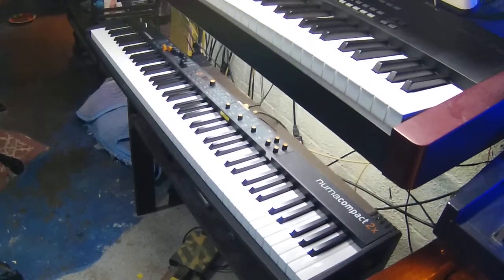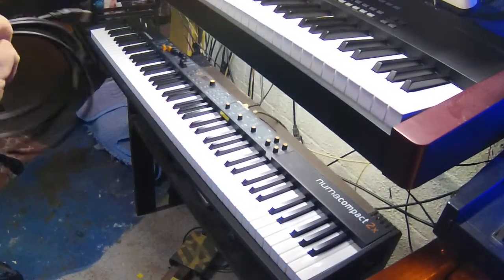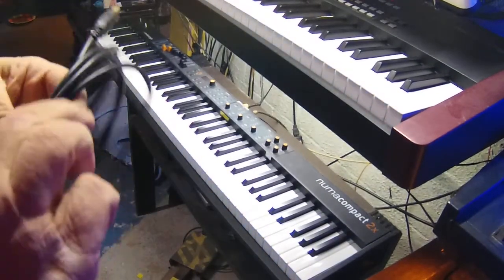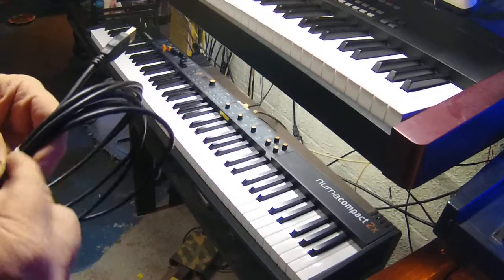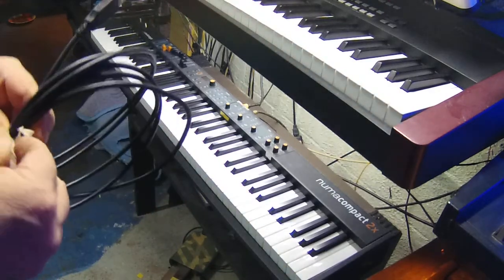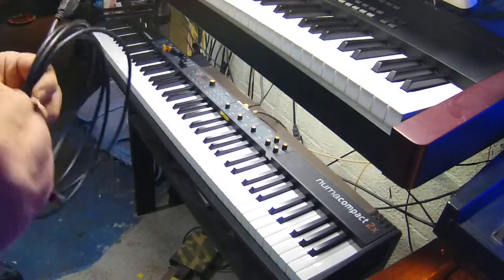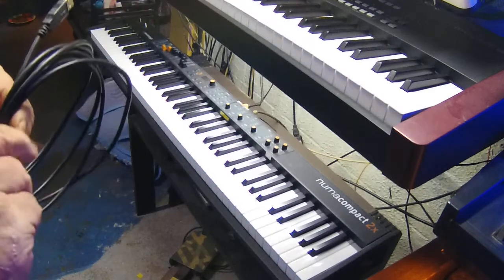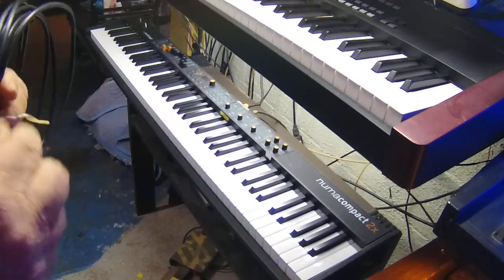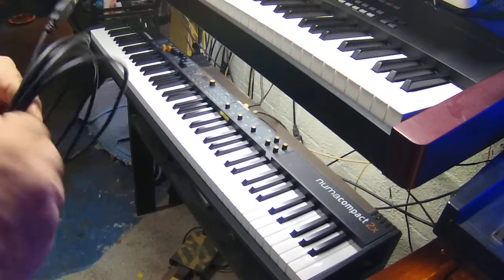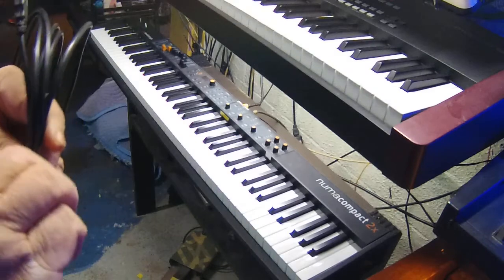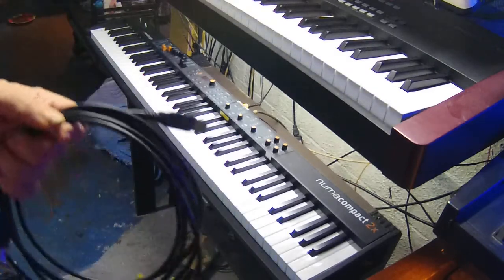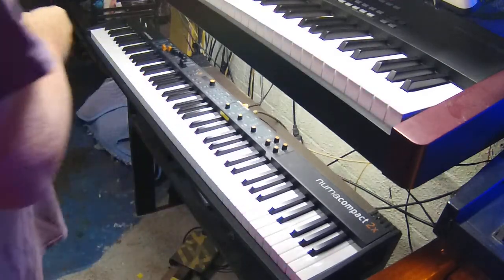Hey, this is Keith Piazza coming right at you. I'm making this video on the Numode Compact 2x and this is about how to download sounds into your Compact 2x from the computer.